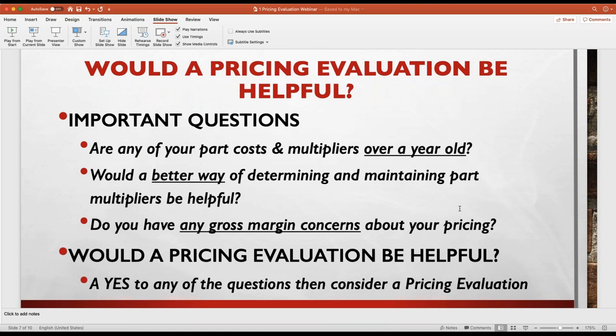Would a pricing evaluation be helpful? There are three questions I pose when someone is considering moving forward with an evaluation: Are your part costs out of date? Are the multipliers out of date — I'd pose that question on a yearly basis. Would a better way of determining and maintaining multipliers be helpful? And do you have some gross margin concerns? If the answer to any of those three is yes, then a pricing evaluation would be of help.